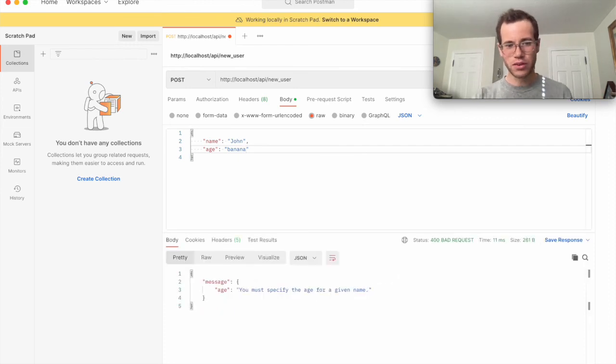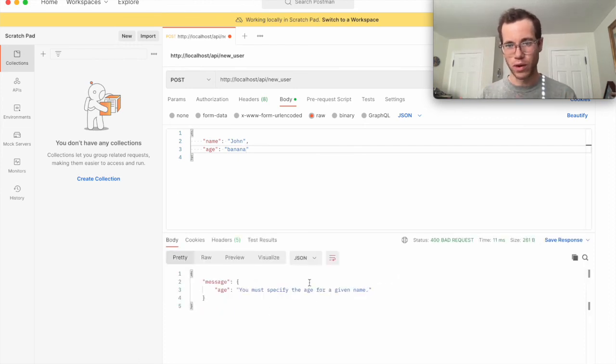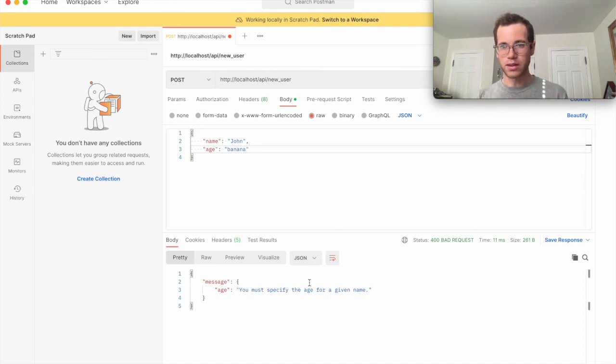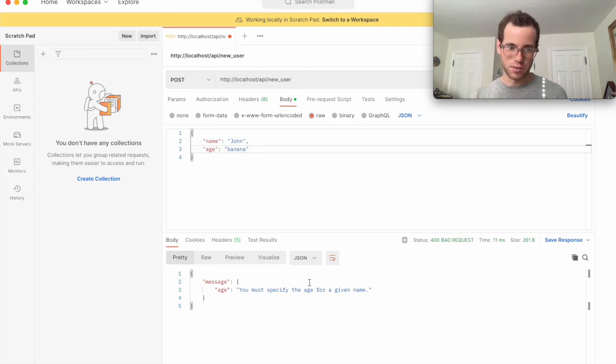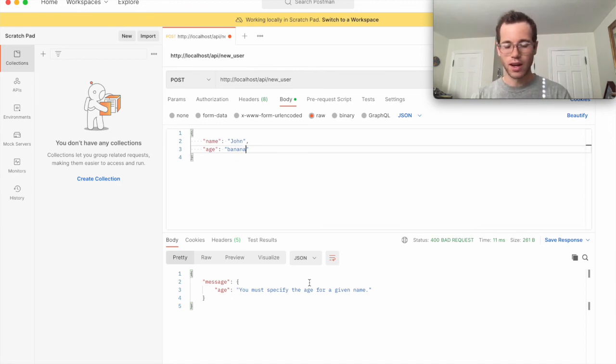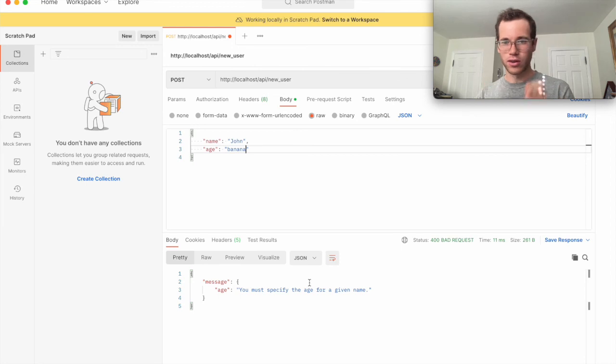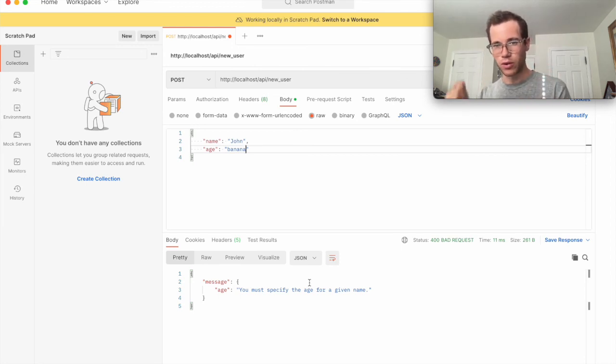you can see that our little Flask app that we're running locally on this Mac or PC is returning us this message saying that it failed because of the age not being the correct data type for us. So that is how quick and easy it is to get started debugging your Flask APIs with Postman.